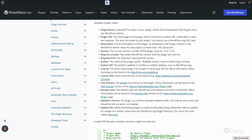Similarly, there is 'Requires PHP,' where developers should provide the minimum PHP version required to run the plugin. Since PHP has both newer and older versions, if your plugin depends on PHP functions not available in older versions and a user installs it on an incompatible PHP version, it could cause a fatal error and break their site. Providing the required PHP version helps users avoid this problem.